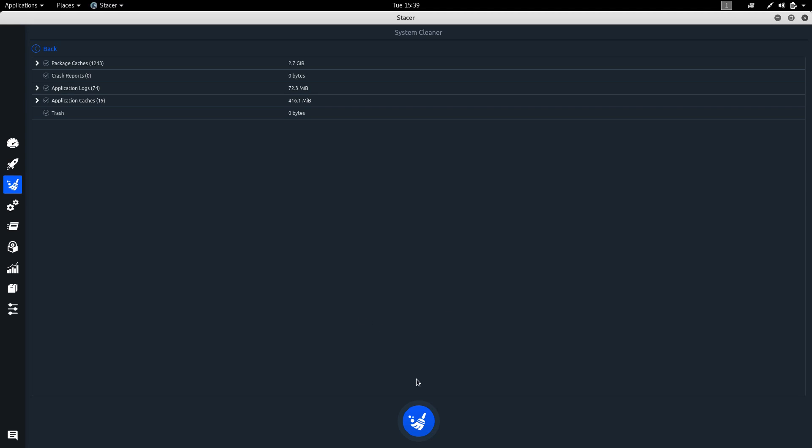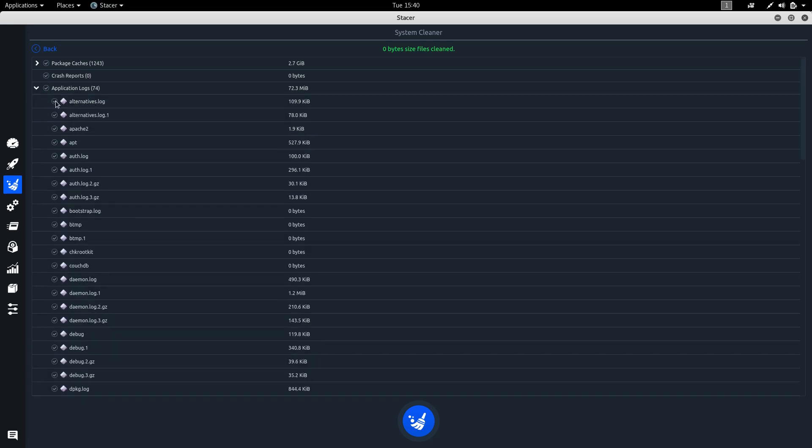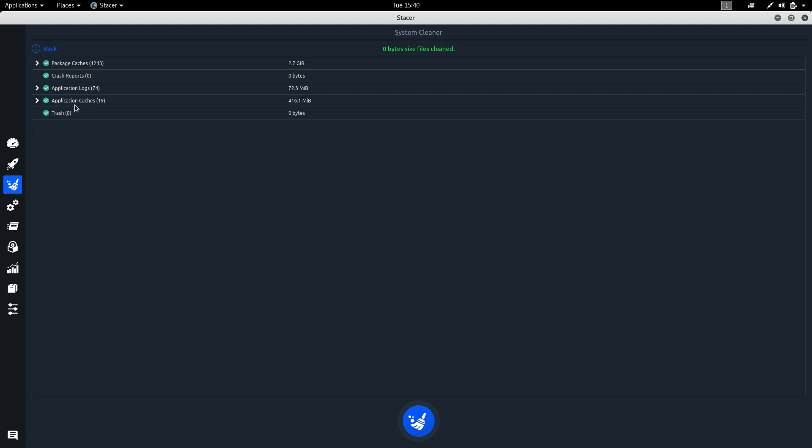You have to click this icon. You have to select all these and click on clean icon. We have successfully cleaned all the files.